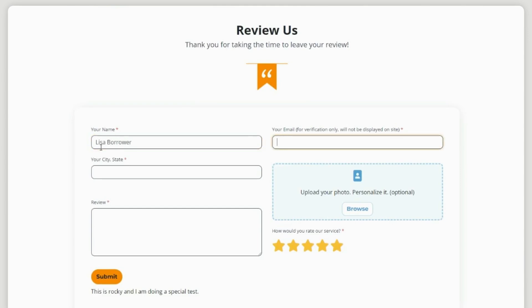This is the form that your past client or realtor fills out. It's also on your website for easy access.